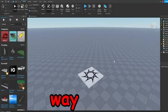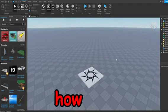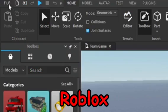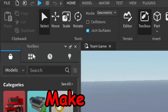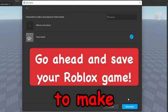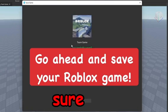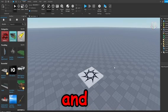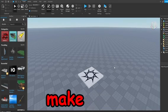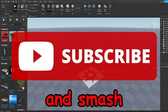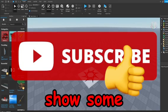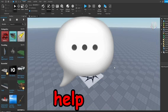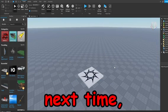So that's basically how you enable team create and get friends and groups into your games in Roblox Studio. Hope this helps you out, guys. Make sure you go ahead and save your game just to make sure it saves all the changes and make sure you have all the team create and everyone added to your game and it stays like that. Anyways, make sure you guys go ahead and subscribe to the channel and smash the like button to show some support. If you have any questions, comment them below. I'll try to help you guys out. Until next time, goodbye.